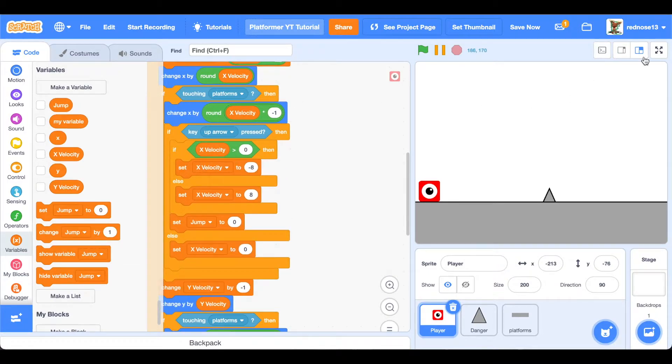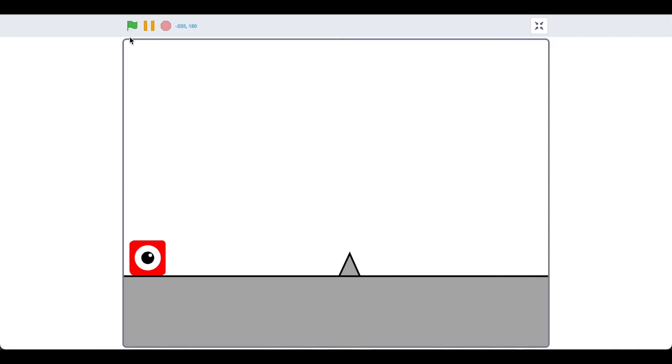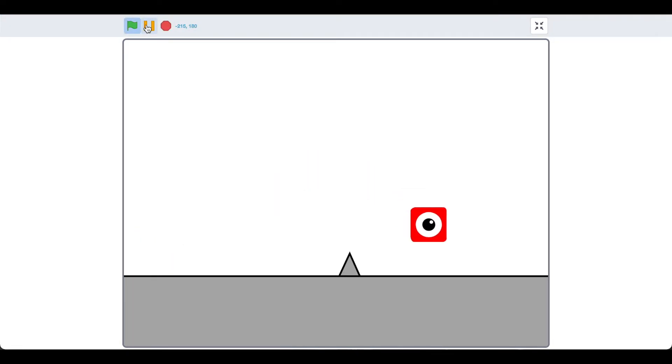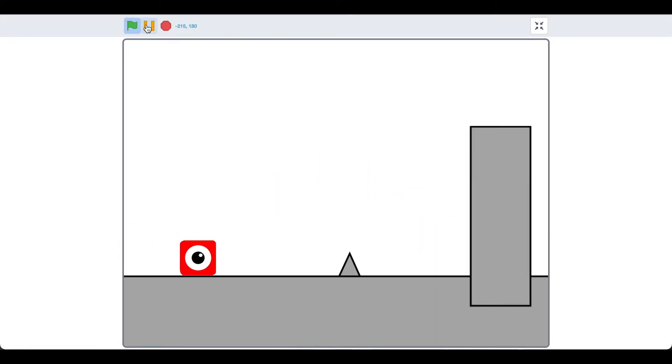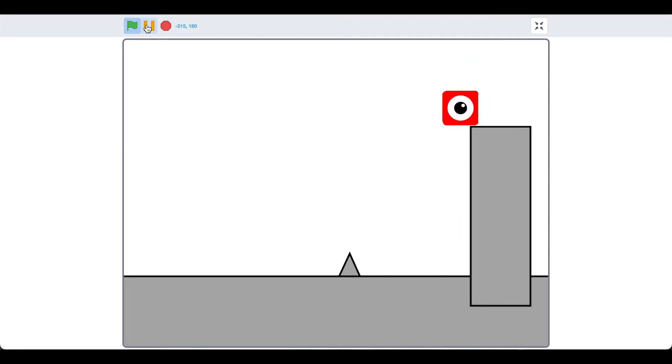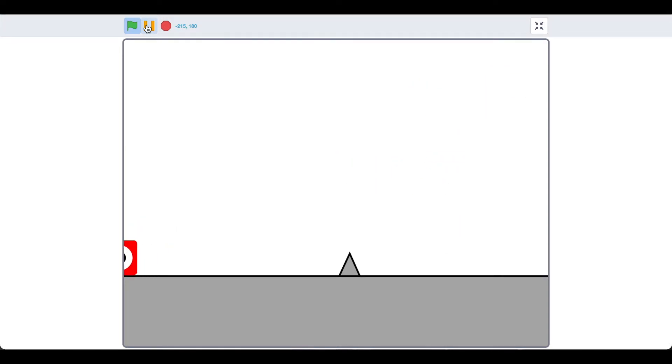Okie doke. Now if we test it, it should work. There we have it, there's wall jumping. And there's one more thing I want to show you how to do.